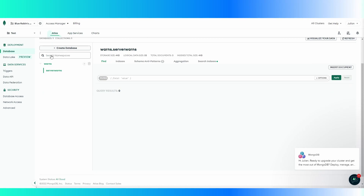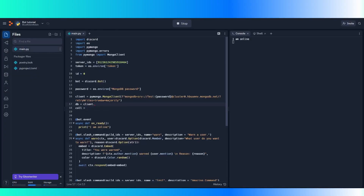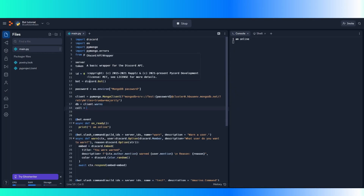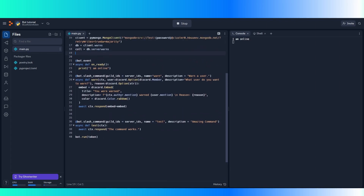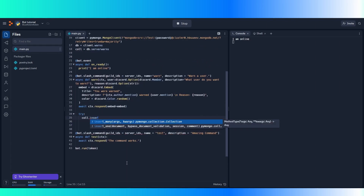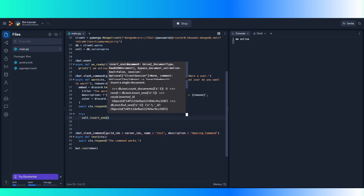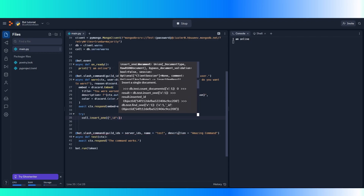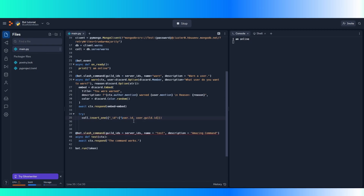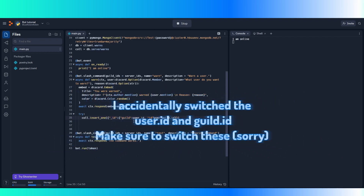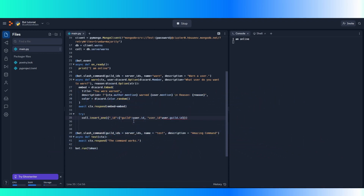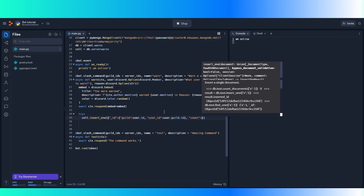To get the collection, which is the server_warns thing, we're going to do column equals database.server_warns. Then we're going to do column.insert_one, which will insert one into the document. The underscore ID — we're going to create a dictionary with guild ID and user ID or something, so now we can make something that's easily accessible. Then we're going to do count — the amount of warns — and set it to one because they have one warn.